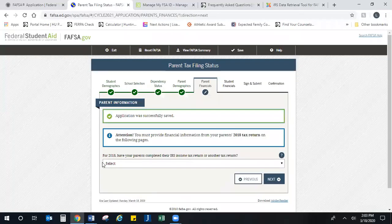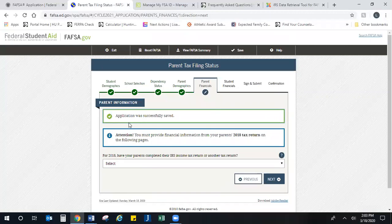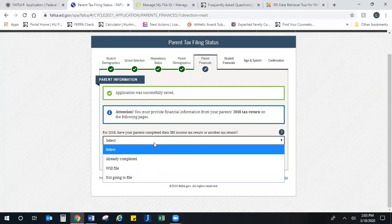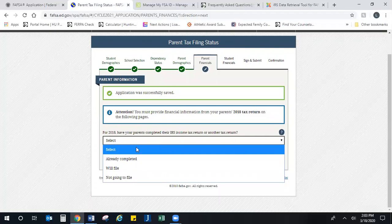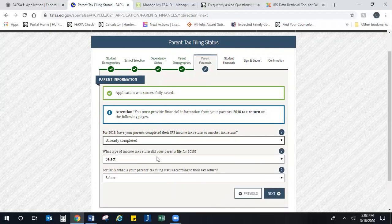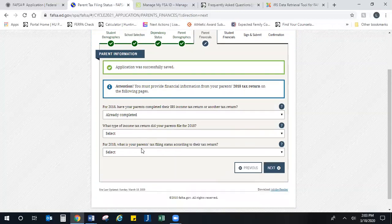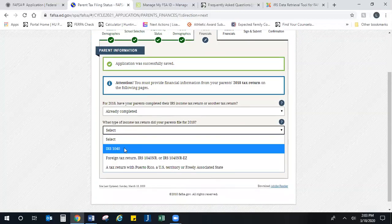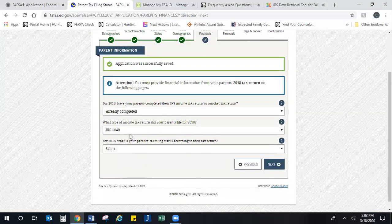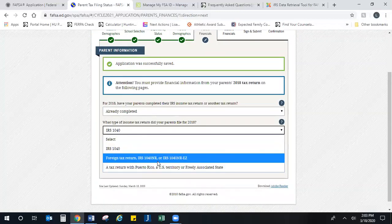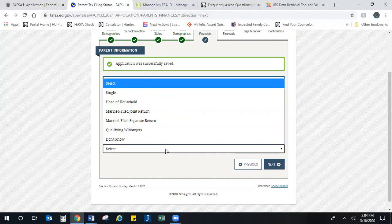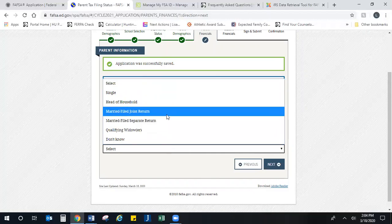Continue on to parent financial information. This is going to ask for 2018: have your parents filed their taxes? Most likely yes, unless they have a very specific agreement with the IRS. They've already completed that and done a 1040, which is the only option now unless you're doing a foreign tax return or Puerto Rican tax return. What is their filing status? So these parents filed married filing joint.